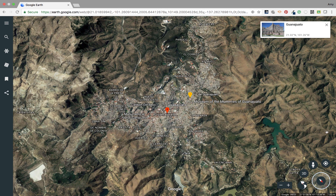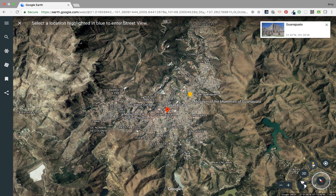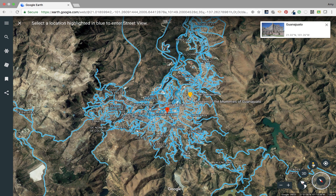Here is my absolute favorite tool — it's called Pegman, but it's really street view, and you're probably very familiar with street view. It just puts you up close and personal. Select street view and in Google Earth you're going to get this highlighted area. If you do not see a highlighted area you can't really drop Pegman there because there's nothing to see, but here we see lots of blue.